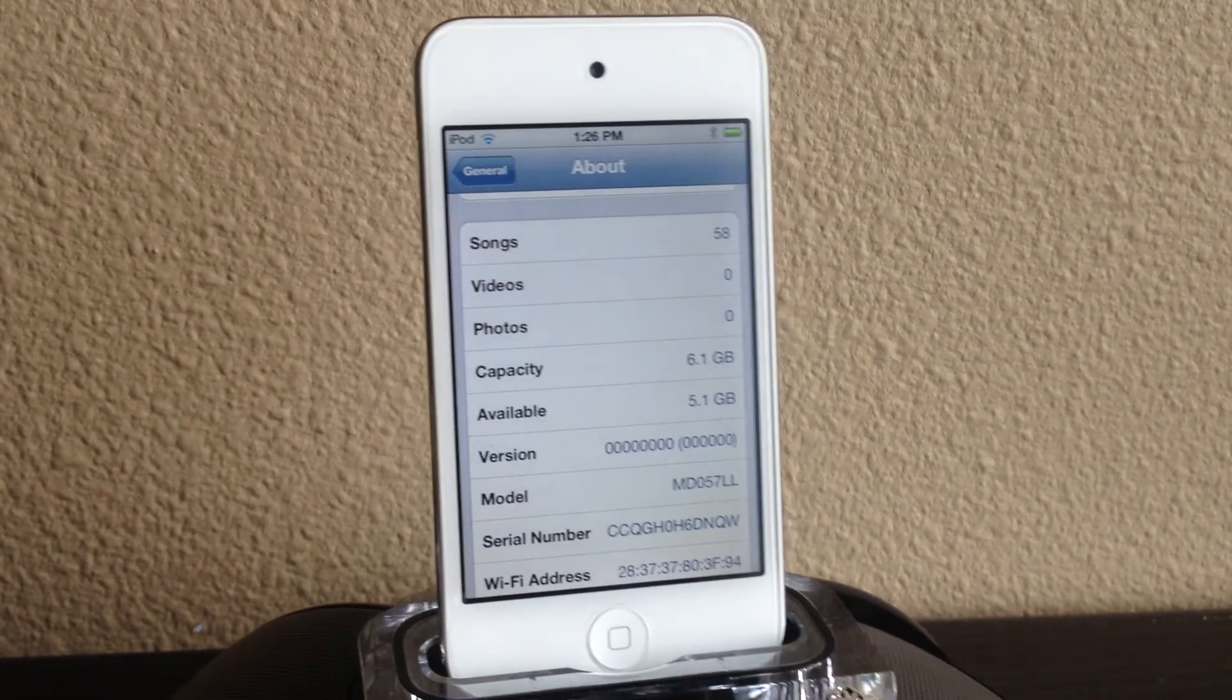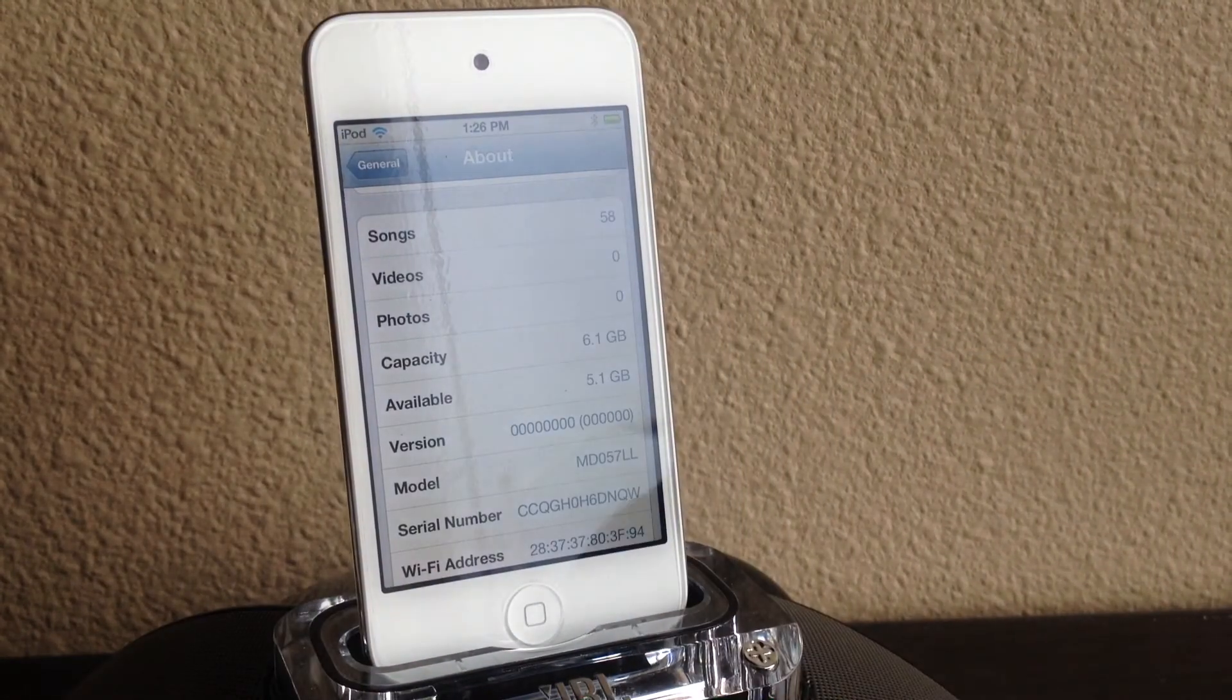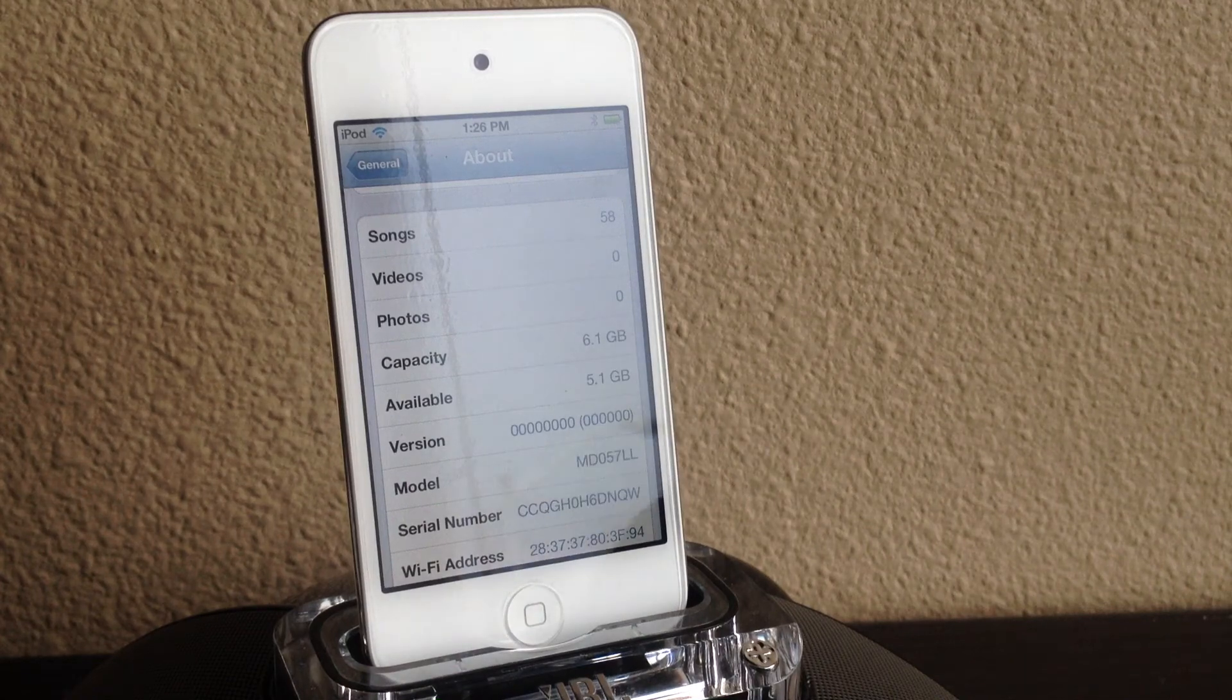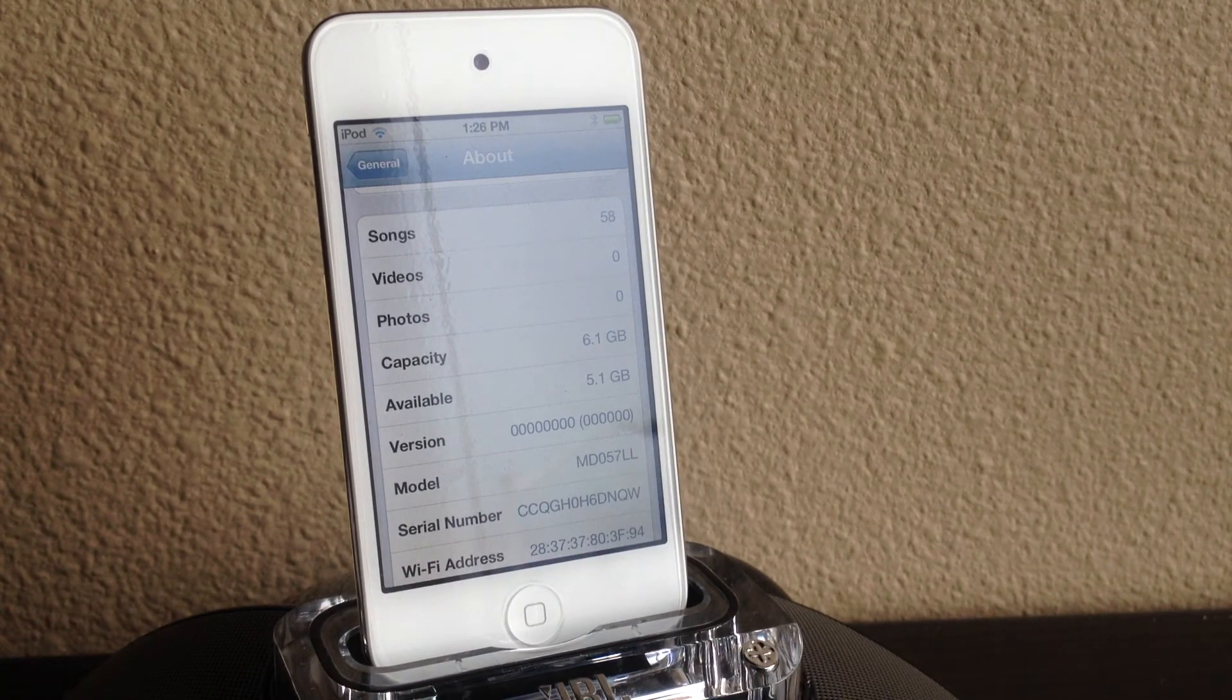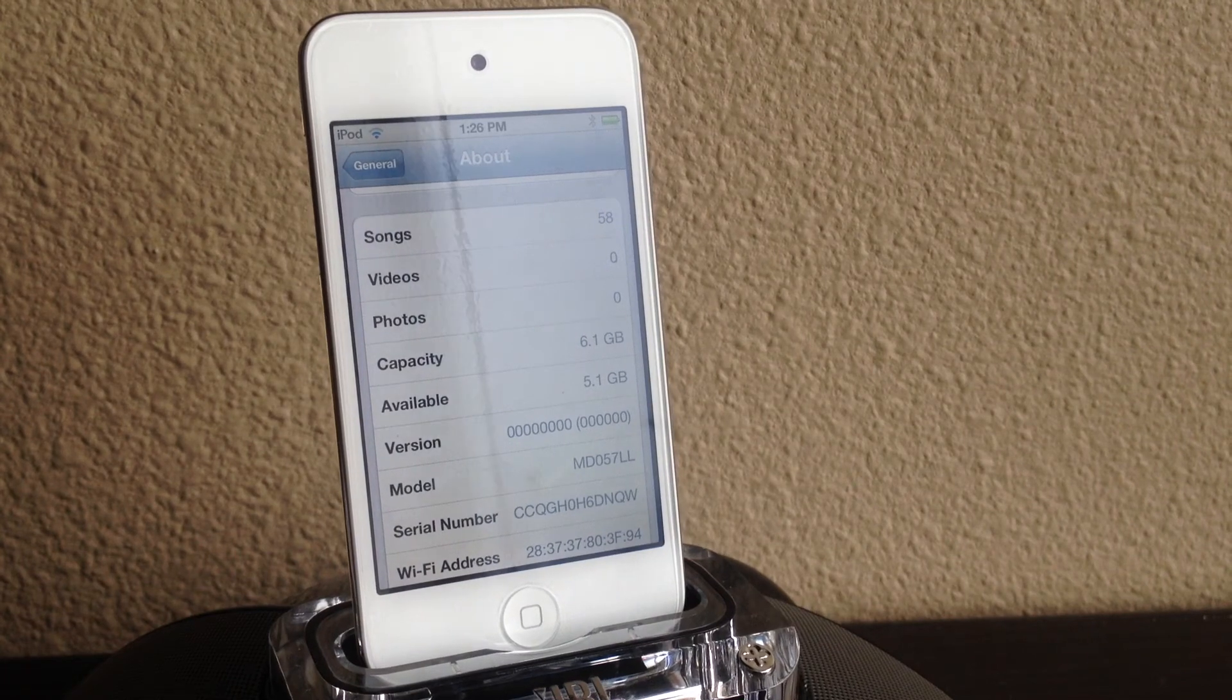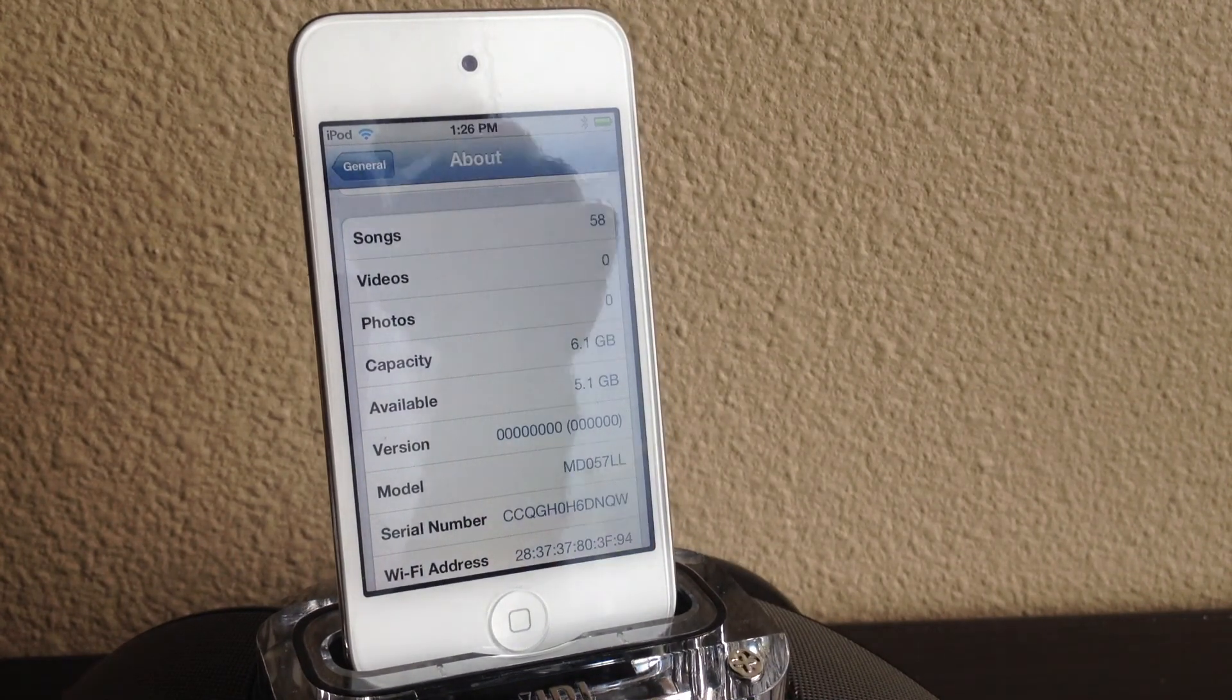So guys check out iFile, really tight features. It lets you SSH. Guys rate, comment, subscribe, check out my store that I just got on my YouTube page and guys I'll catch you guys in my next video.